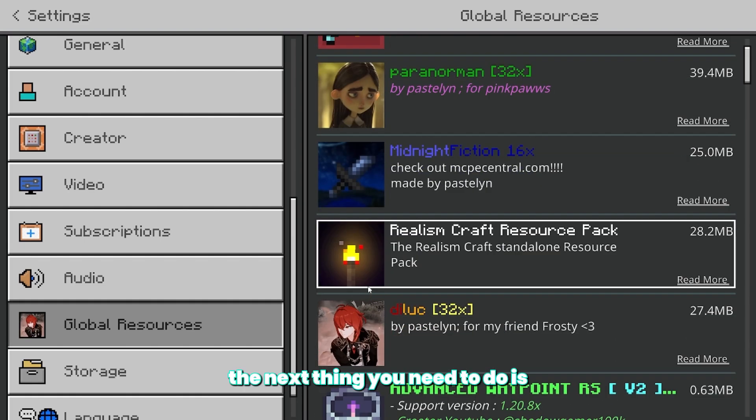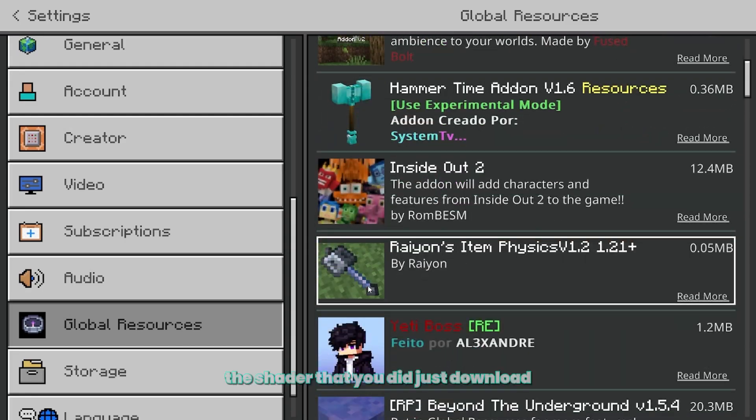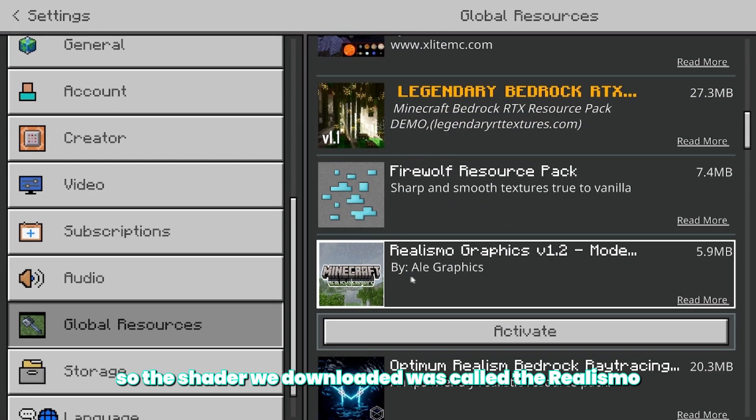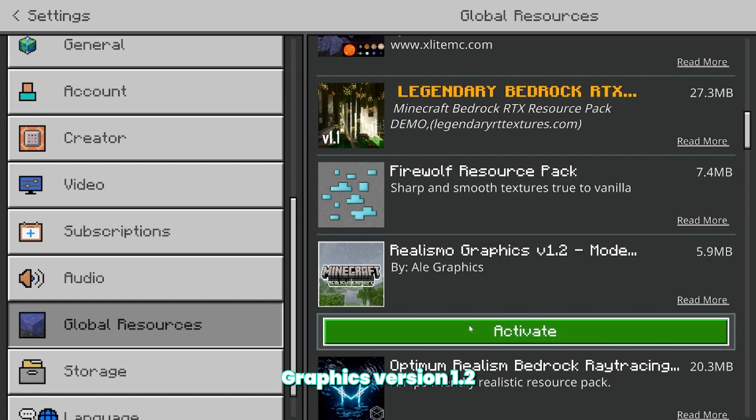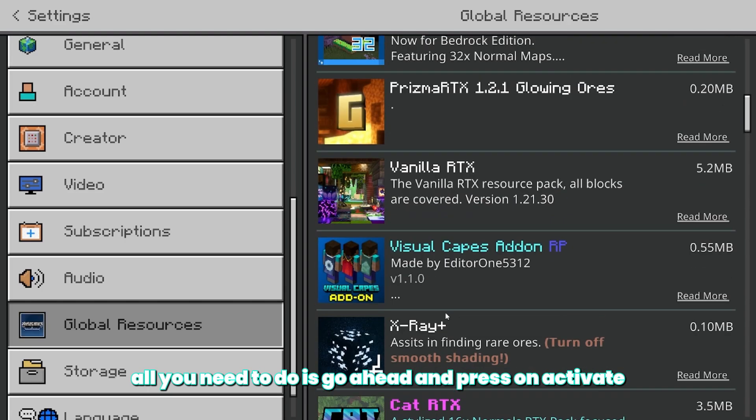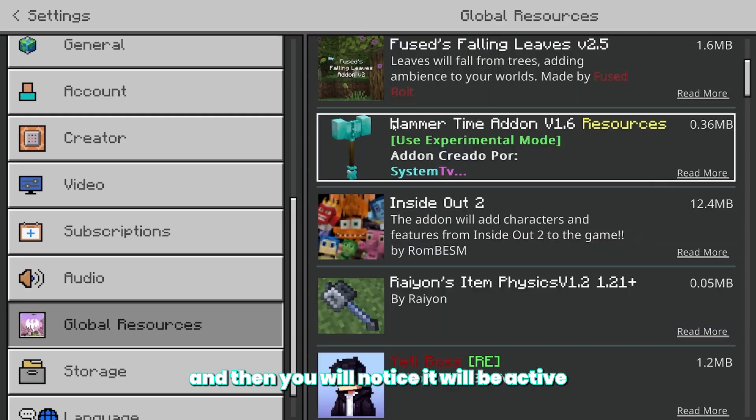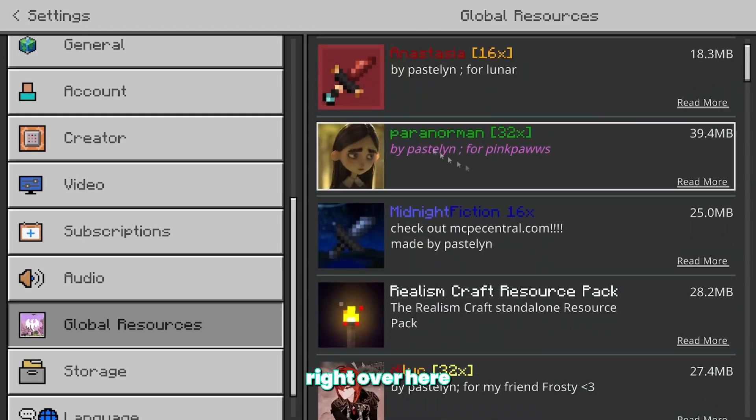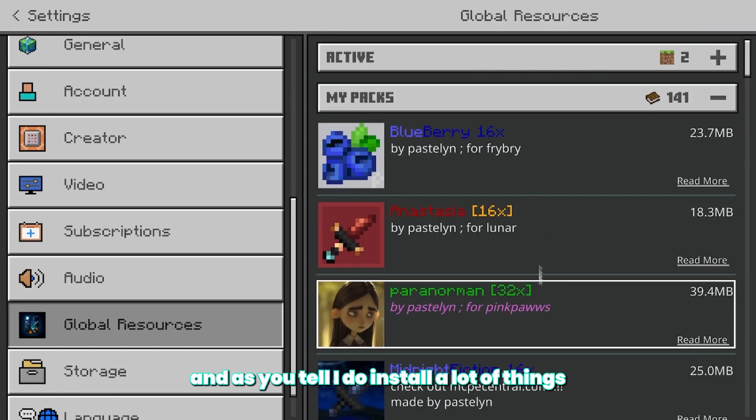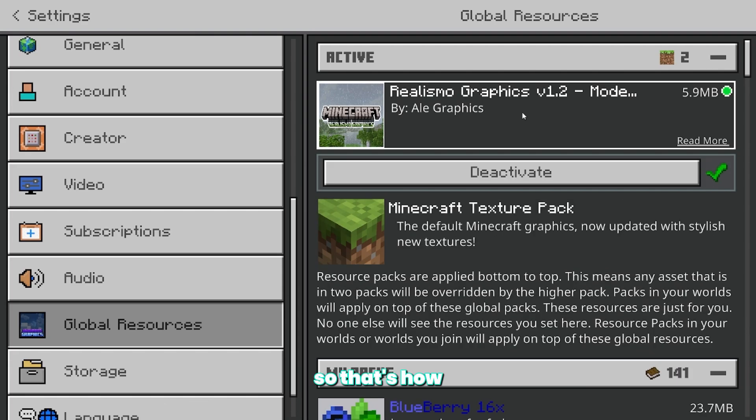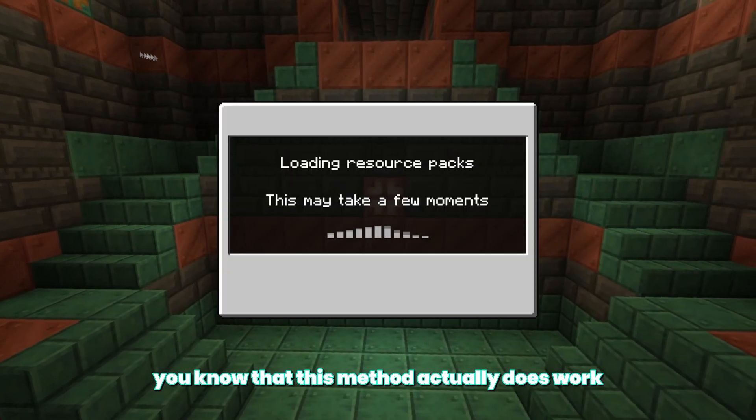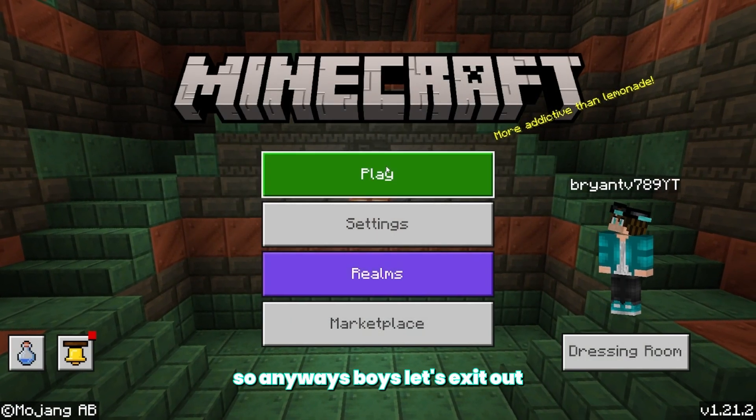The next thing you need to do is find the shader that you just downloaded. So the shader we downloaded was called the Realismo Graphics version 1.2. So all you need to do is press on activate and then you will notice it will be active right over here. And as you're able to tell, I do install a lot of things. So that's how you know that this method actually does work. So anyways, let's exit out.